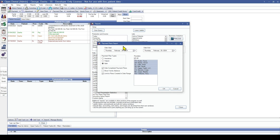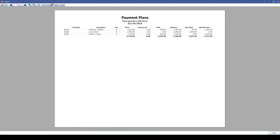This report provides the following information: provider name, guarantor, insurance payment plan indicator, the principal amount, accumulated interest, the amount paid so far, balances remaining, amount due, and balances remaining that are not yet due.